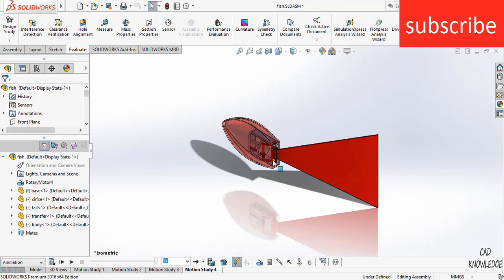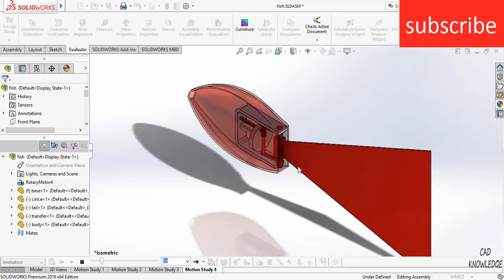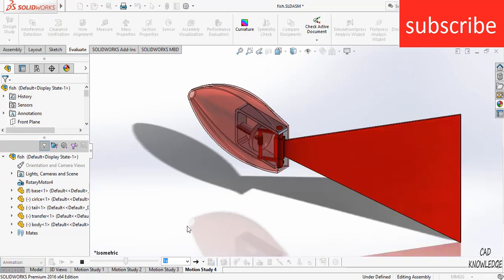For example, isometric view, and here I zoom a little bit. If I click on play, the last orientation I set, it will start playing from that orientation.